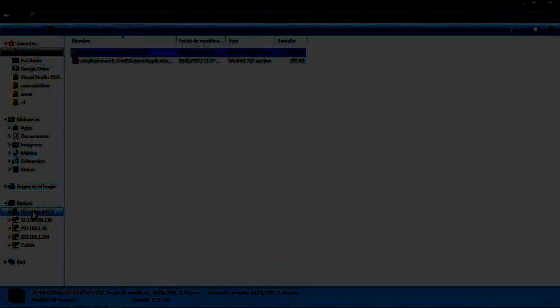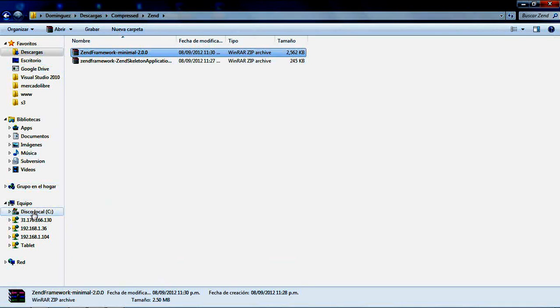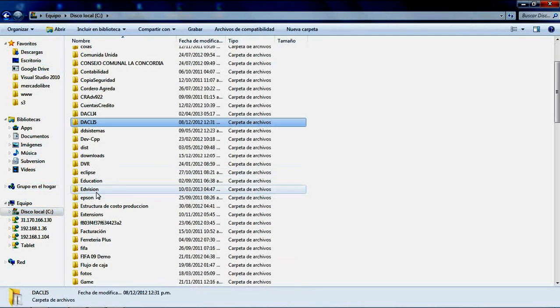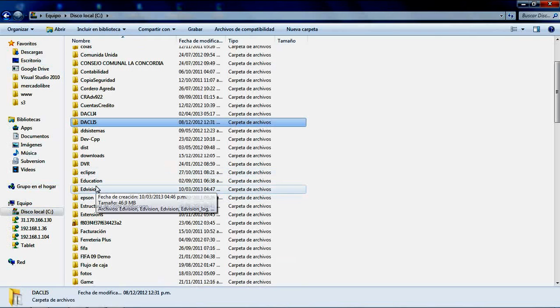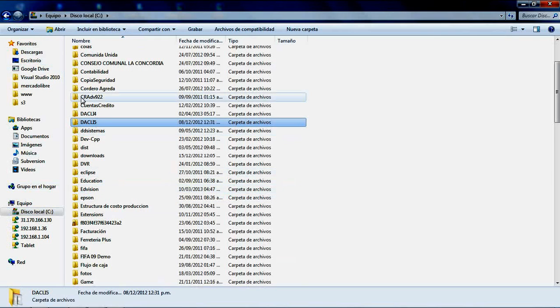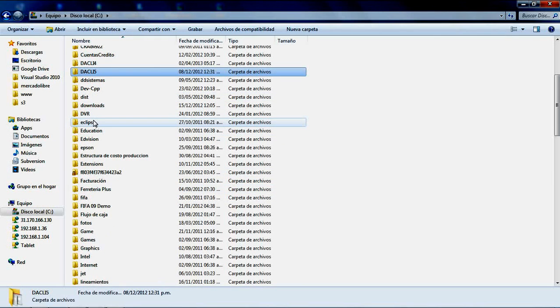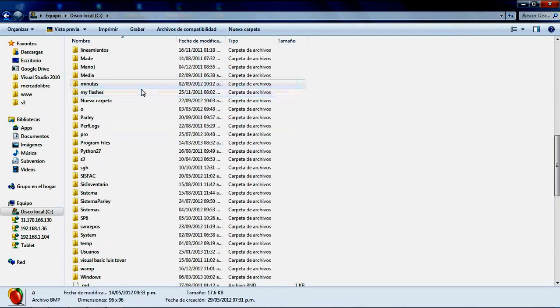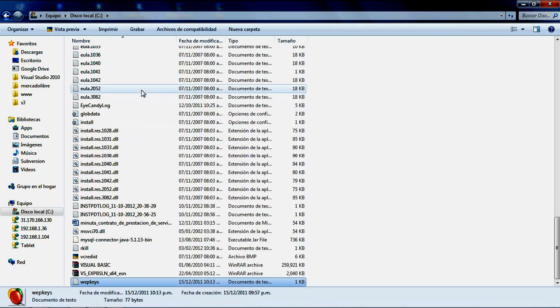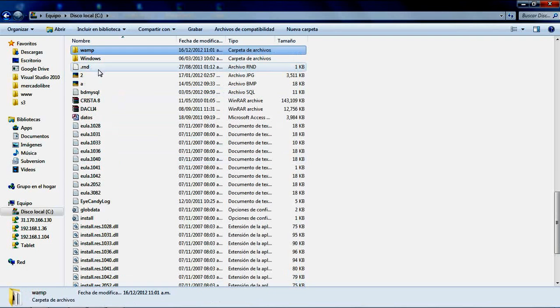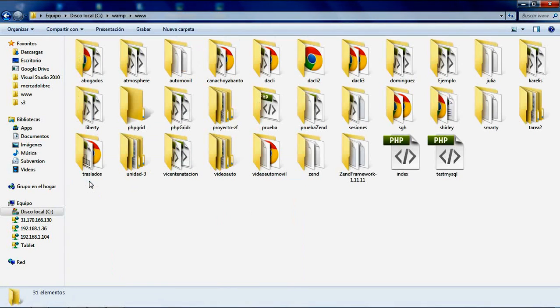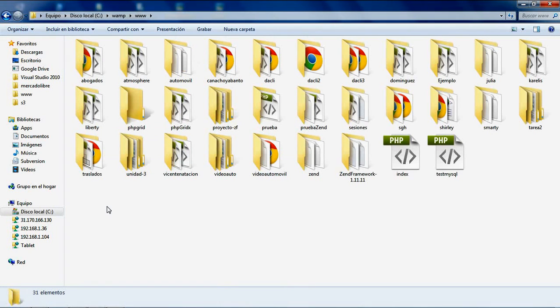When the download is ready, go to your web publication folder. On my machine, the publication folder is at C:\wamp\www.